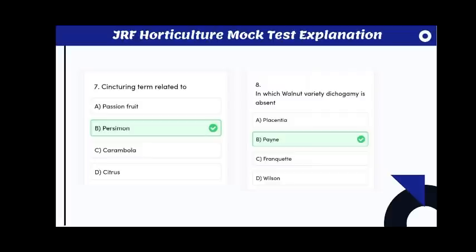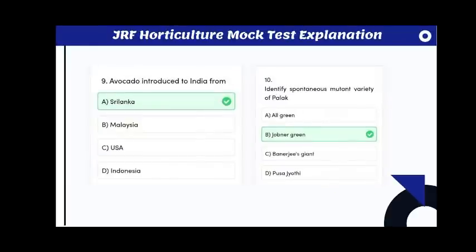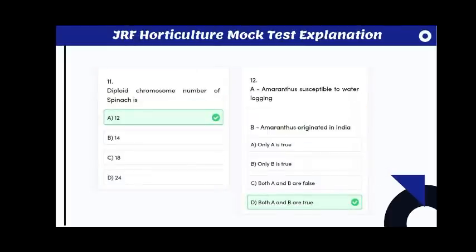In which walnut variety is dichogamy absent? The answer is Payne. Avocado was introduced to India from Sri Lanka. Identify the spontaneous mutant variety of palak: the answer is Jobner Green, which belongs to Rajasthan.